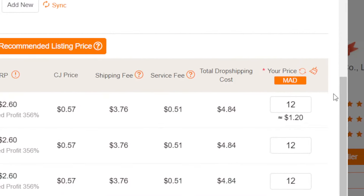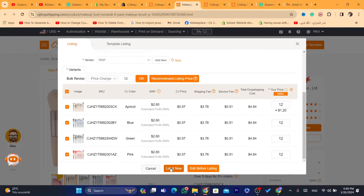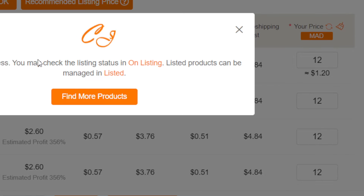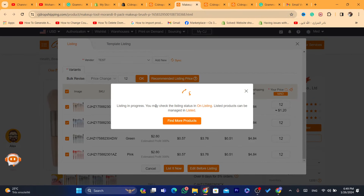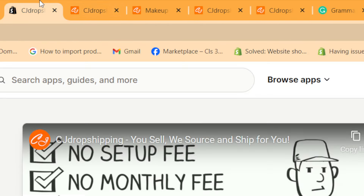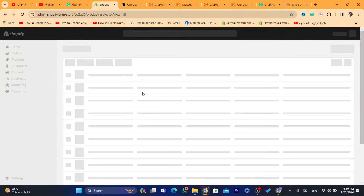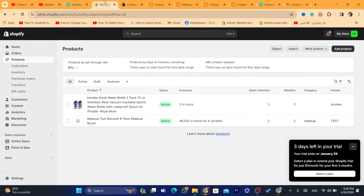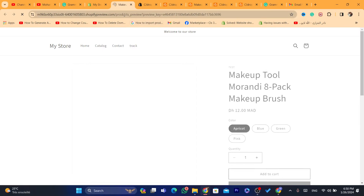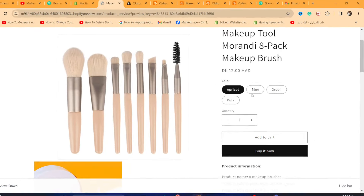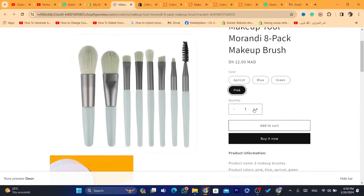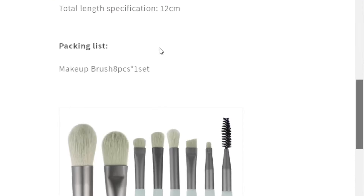Now click List It Now. You'll see a message saying 'Listing in progress — you may check the listing status on listed products.' This product is now being imported into your Shopify store. If someone buys this product, CG Dropshipping will automatically ship it to the customer. On the Shopify product page you can see the colors available — blue, green, pink — and the quantity selector, Buy Now, Add to Cart, and the imported description.